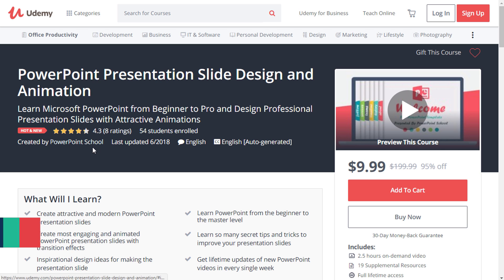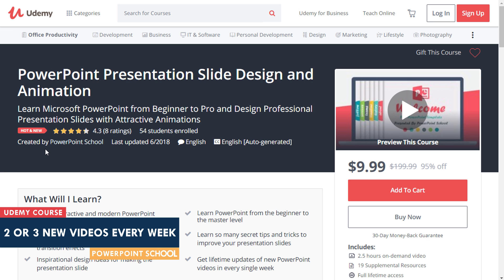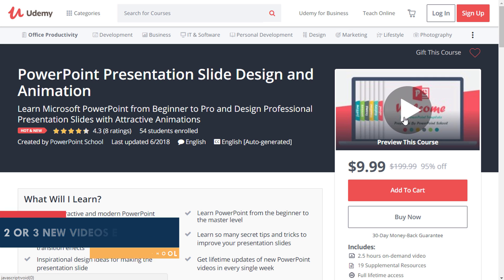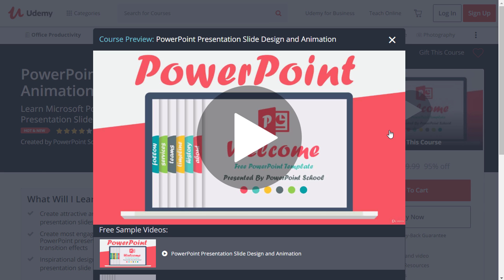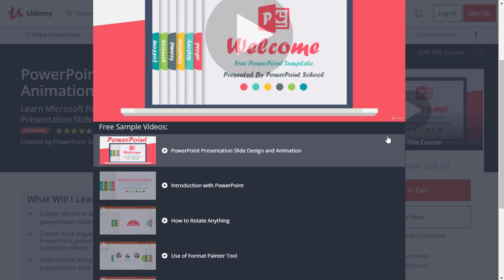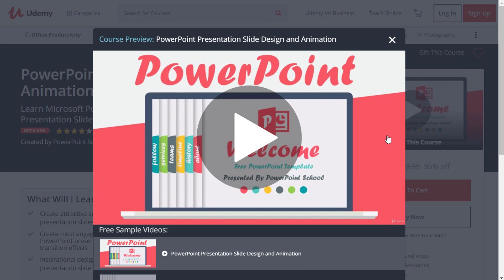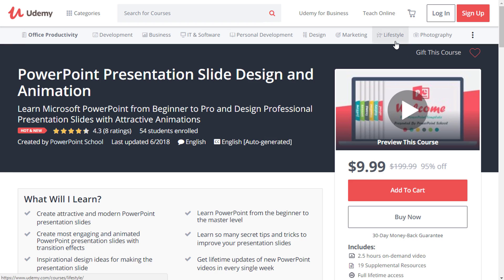From now in every single week, I'll upload two or three new videos over there. Here you can see the name of PowerPoint School, so this is our community and I believe I'll get your kind support as always. I have provided the course link in the description of this video. So check it now and without wasting any further time, let's start our today's tutorial.